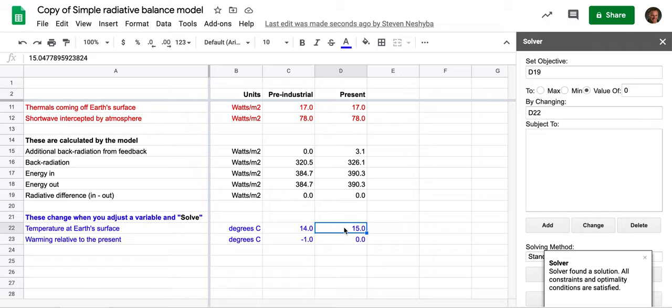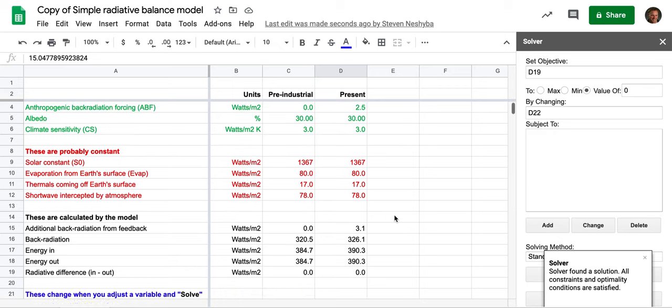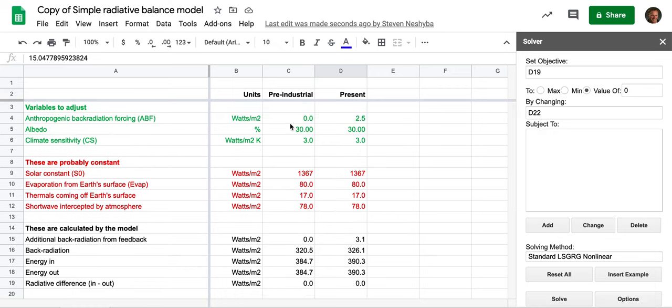So Google Sheets is looking for the right temperature now. It says it found a solution, and look at that—it decided that the temperature at which radiative balance occurs is 15 degrees Celsius under conditions of an anthropogenic back radiation forcing of two and a half watts per meter squared.